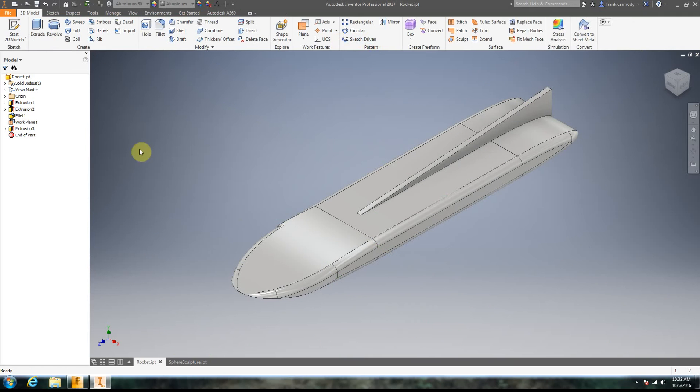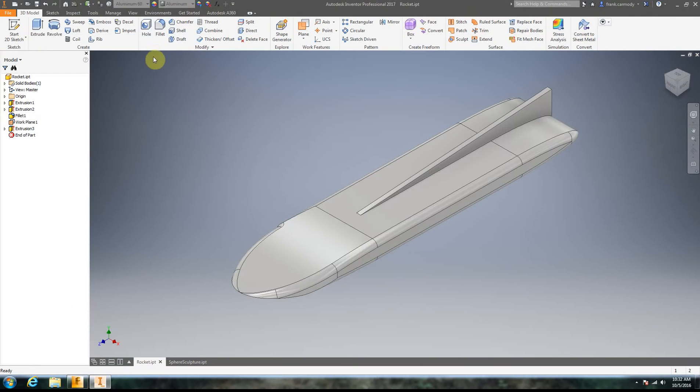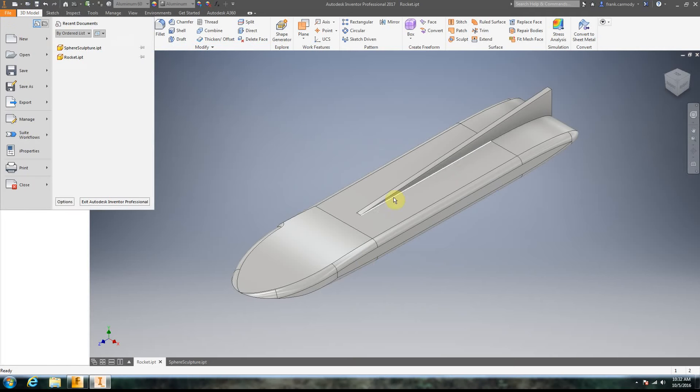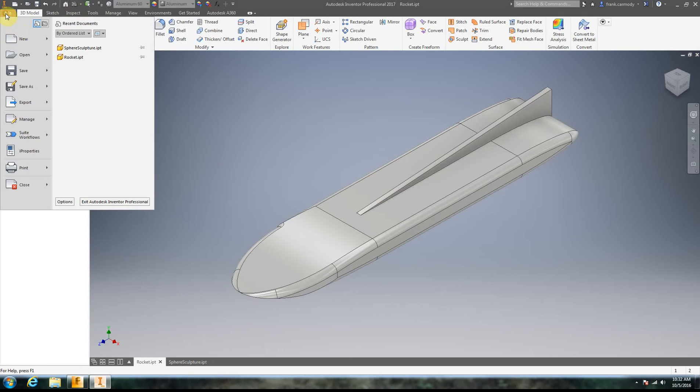And what we're going to do is we're going to go ahead and export our IPTs so that they'll work best in Flowdesign. Now an IPT, Flowdesign will open an IPT.